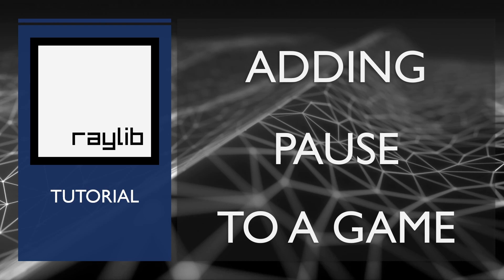Adding pause is kind of easy. We simply need to keep some kind of state variable around that tells us if we are paused or not, and then we update what the game does based on how that's set.